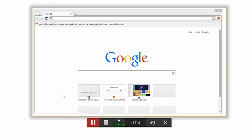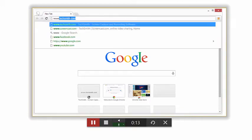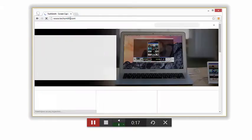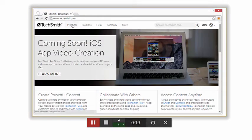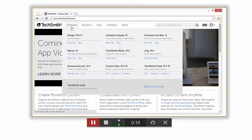To create a free Screencast.com account from the TechSmith homepage, go to TechSmith.com and mouse over the Products option. You get the idea.